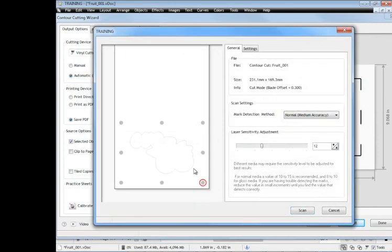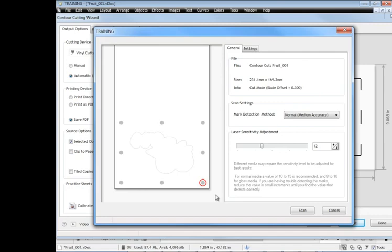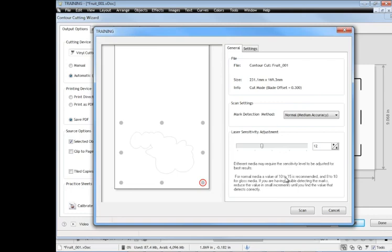And when this module comes up you can see it shows us a preview of the cut file we've got here and the marks that we're going to scan in a moment, and this is our start position here. Now there's some things you need to know about this section here. You've got this laser sensitivity adjustment. Now what this is talking about is how accurately the laser pointer can actually find the marks. The reason why we have this adjustment or the sensitivity adjustment is because some media behaves differently than others. So between 10 and 15 will cover most normal media.